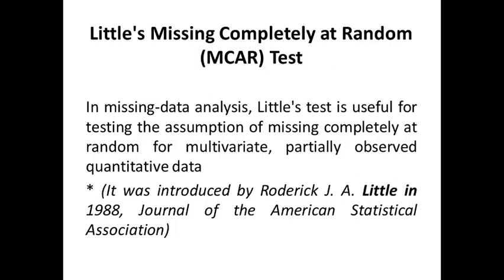Actually, this test was introduced by Professor Roderick J.A. Little in 1988, and his work was published in the Journal of the American Statistical Association.